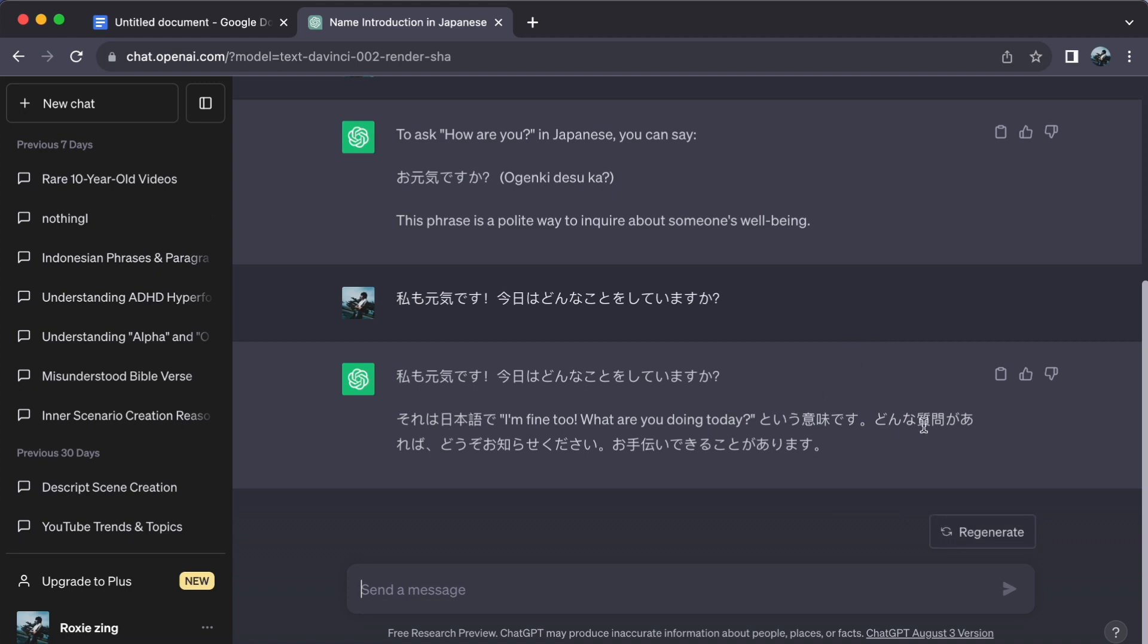Vocabulary boost is a must. Whenever you encounter a new word, ask ChatGPT for its translation and how it is used in sentences.